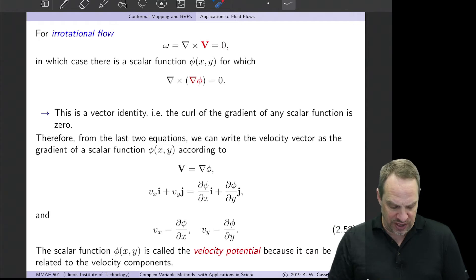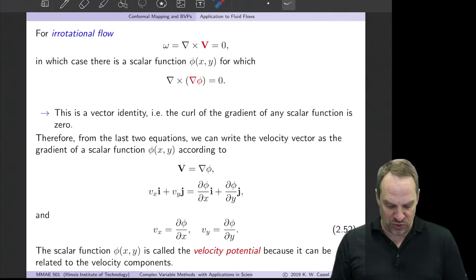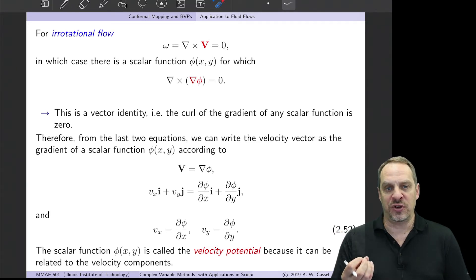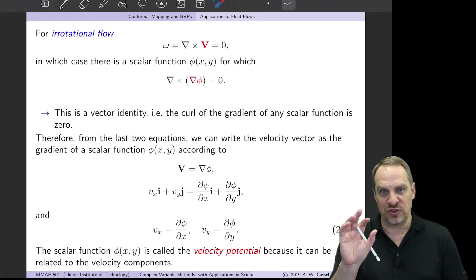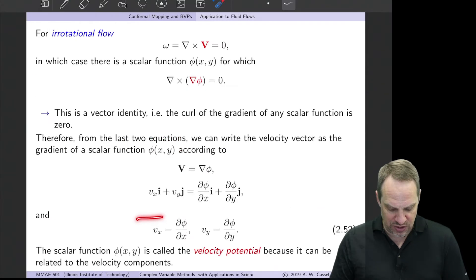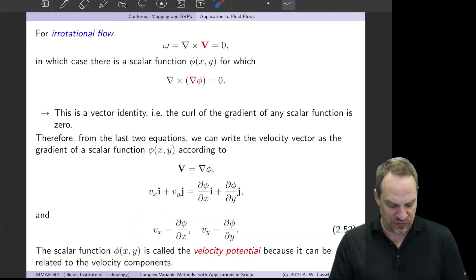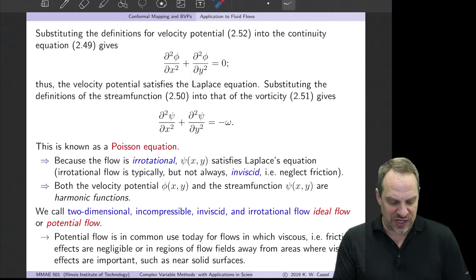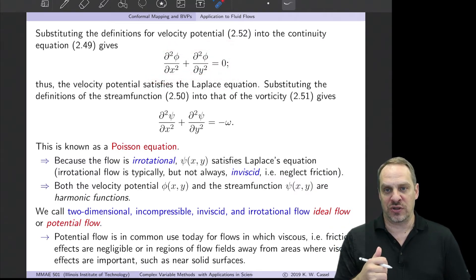What happens if we substitute the definitions of the velocity potential into the continuity equation? With vx = ∂φ/∂x and vy = ∂φ/∂y substituted in, we get Laplace's equation: ∇²φ = 0. So the velocity potential φ must satisfy Laplace's equation — therefore it could be the real or imaginary part of an analytic function.